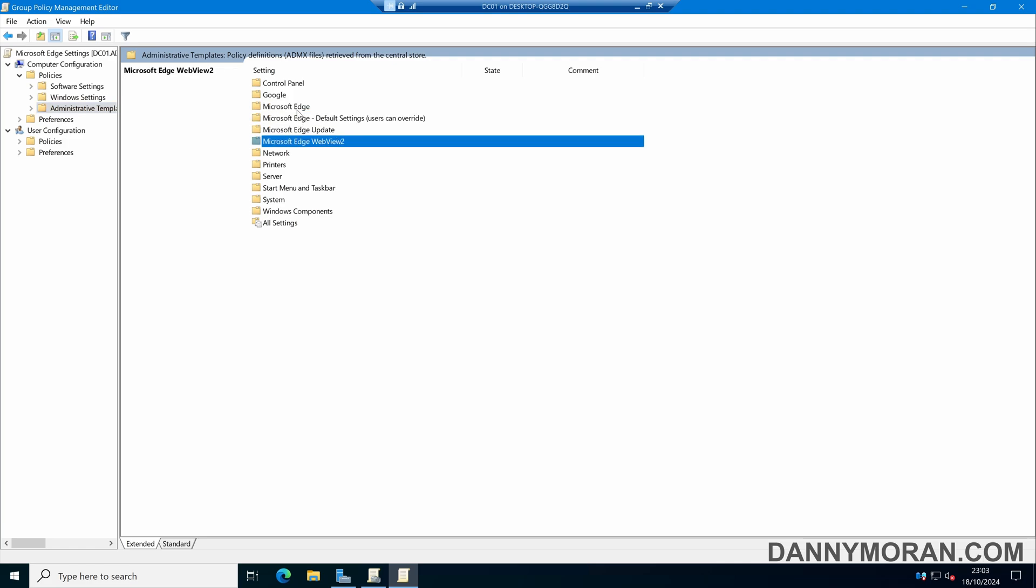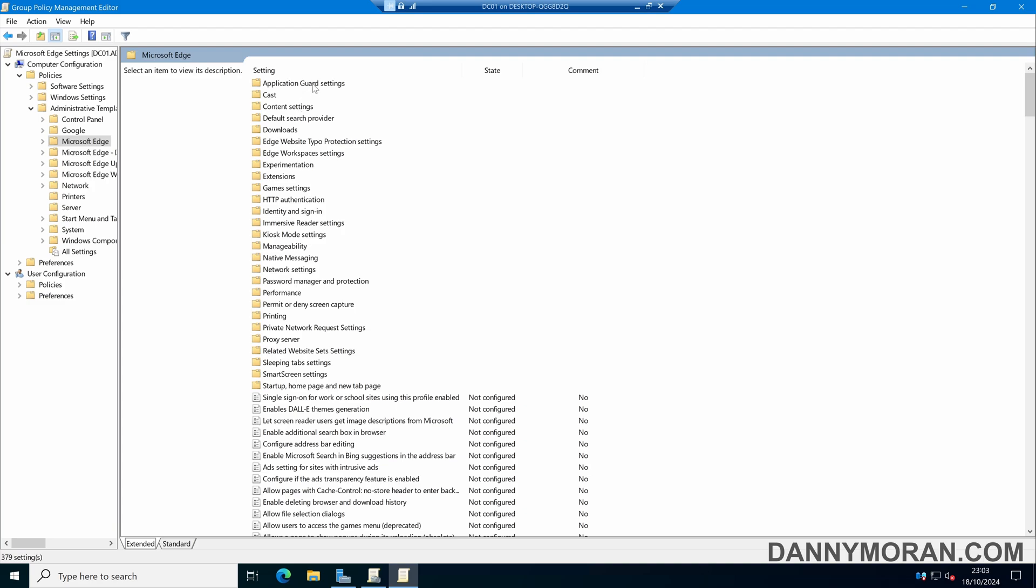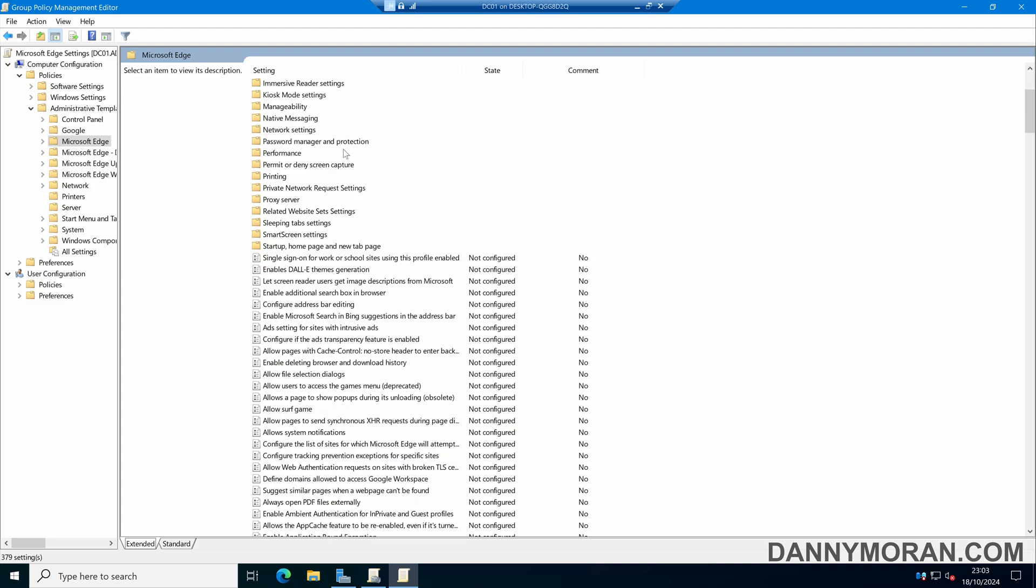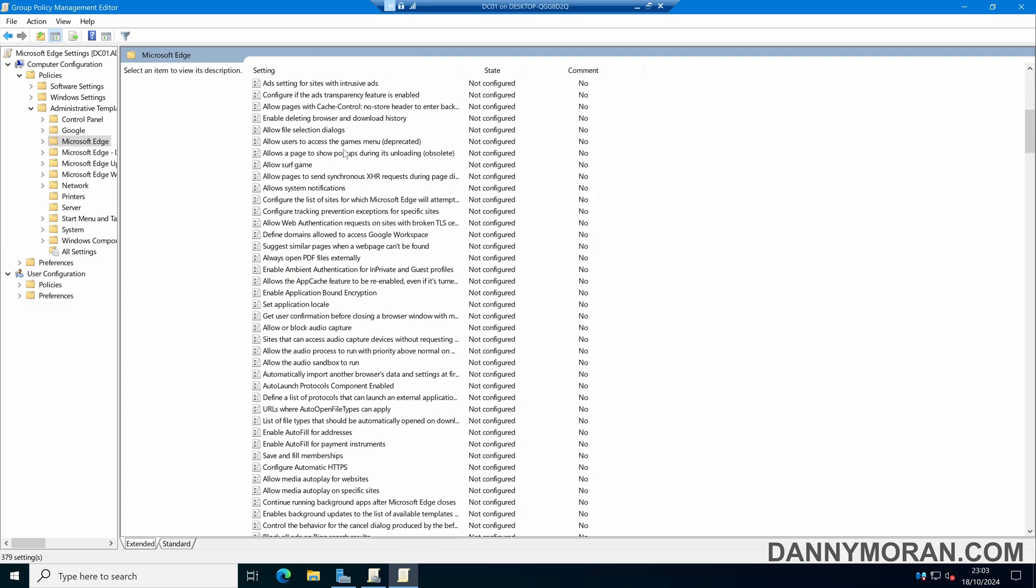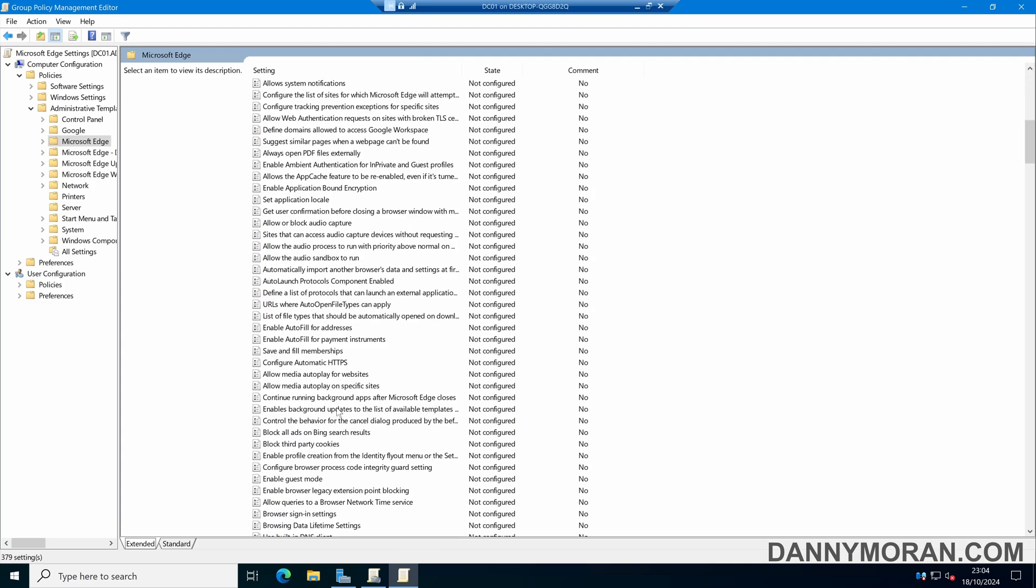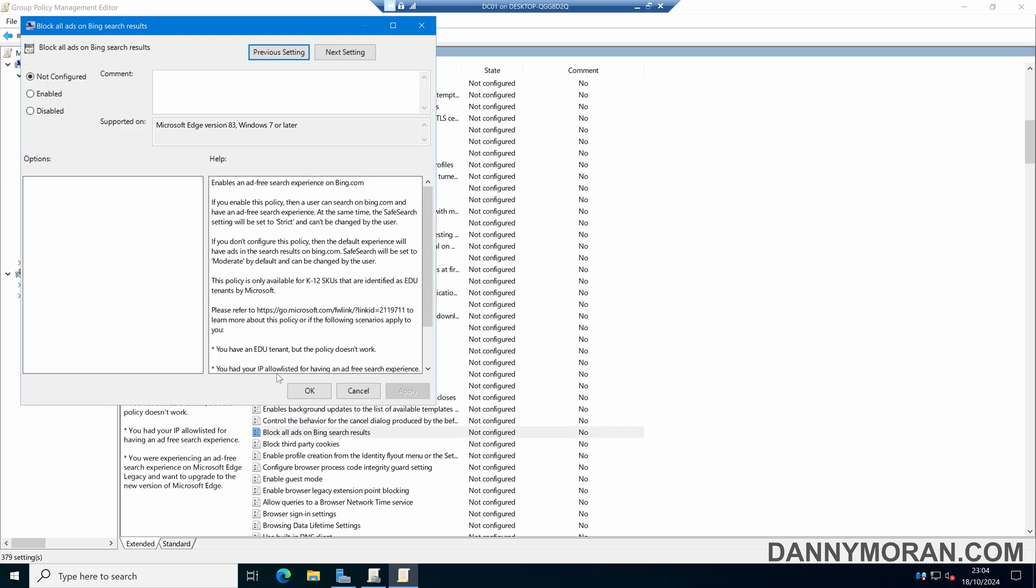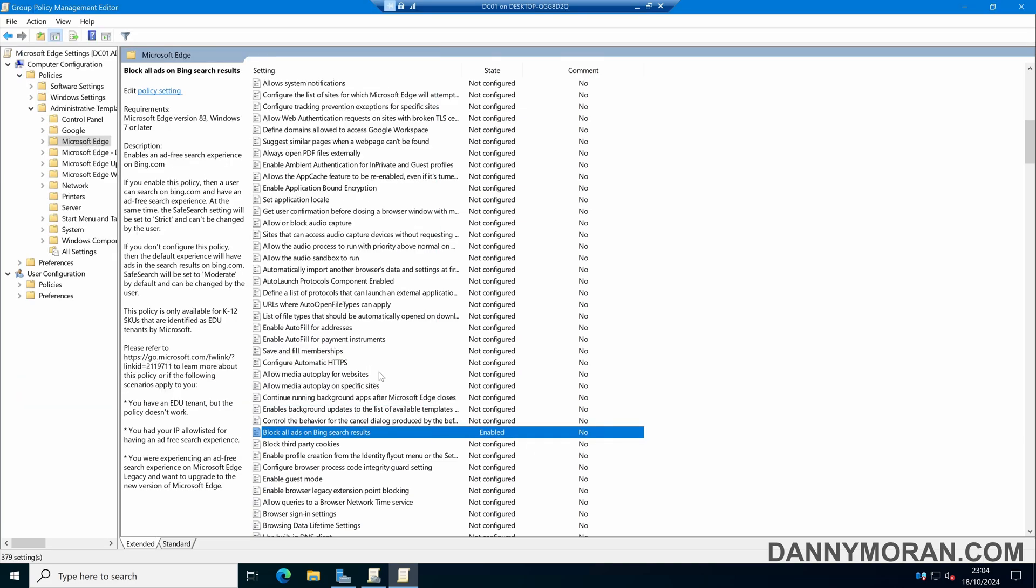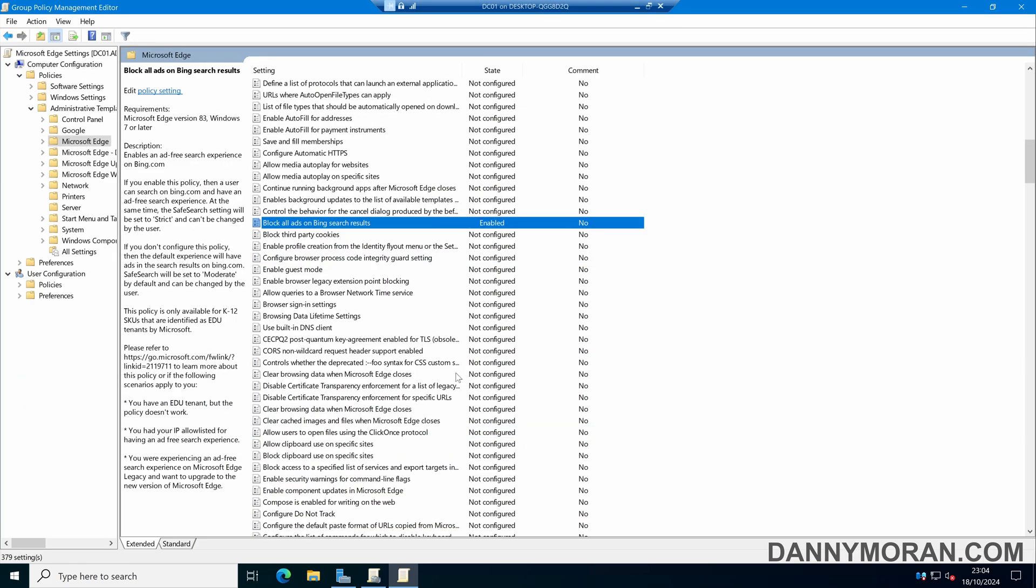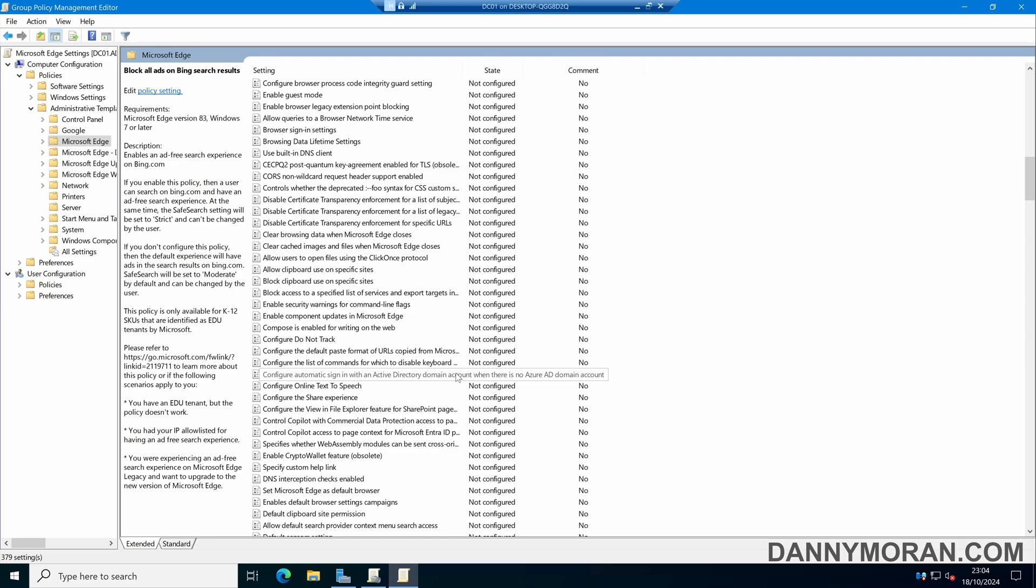If we come into Microsoft Edge, these are all the settings we can configure for Microsoft Edge. Just as an example, I'll select block ads on Bing search results. We can just go in and enable the setting. This is just an example, so you'll want to go through and configure this however you want.